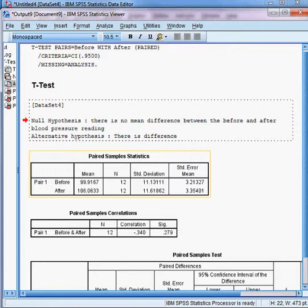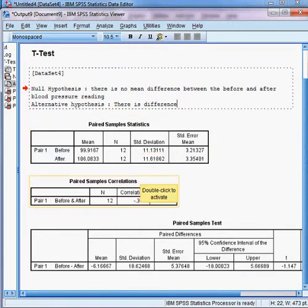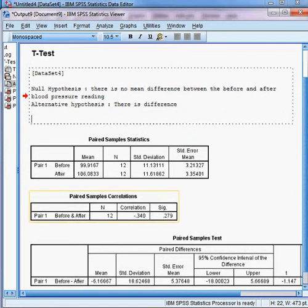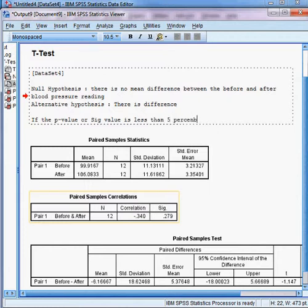The guideline to reject or accept the null hypothesis is: if the p-value or significance value is less than five percent — that means 0.05 — then we reject the null hypothesis.